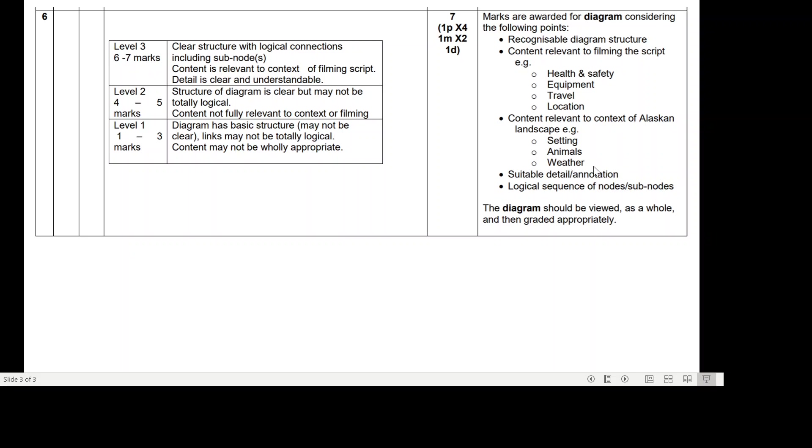Logical sequence of nodes and sub-nodes. The diagram should be viewed as a whole and then graded appropriately.